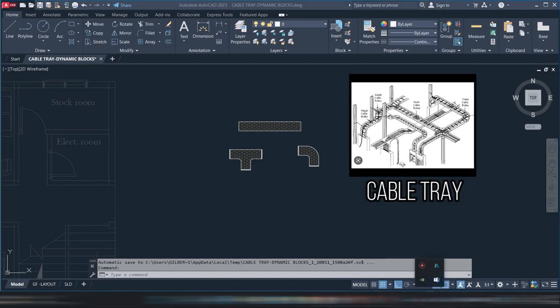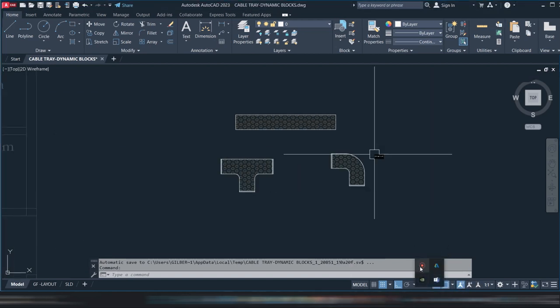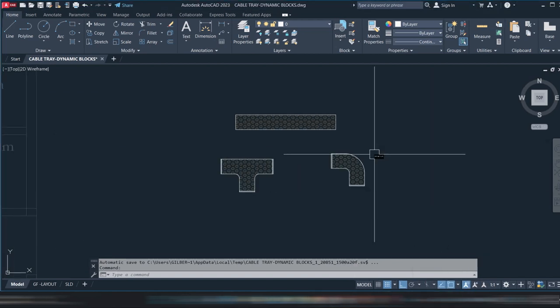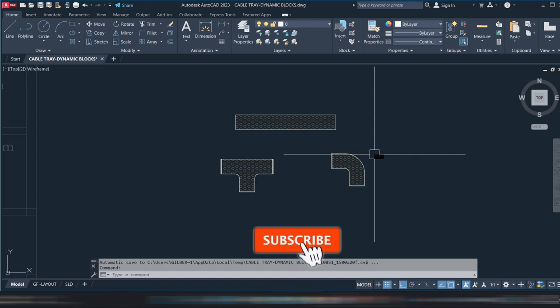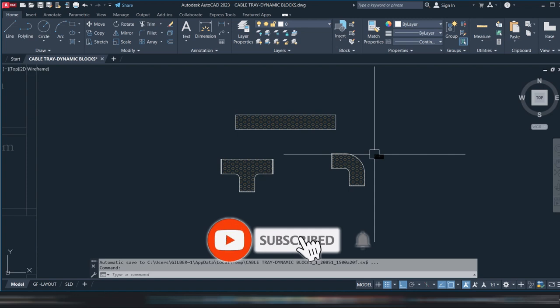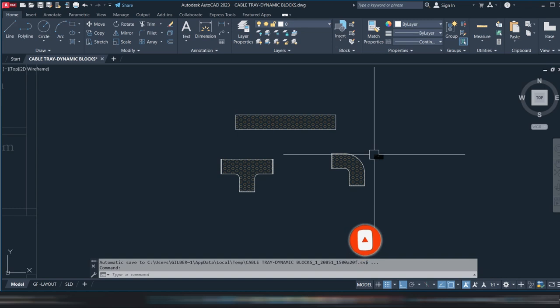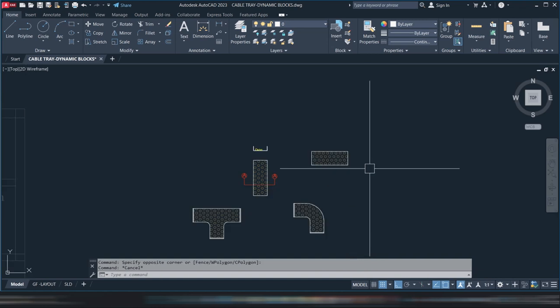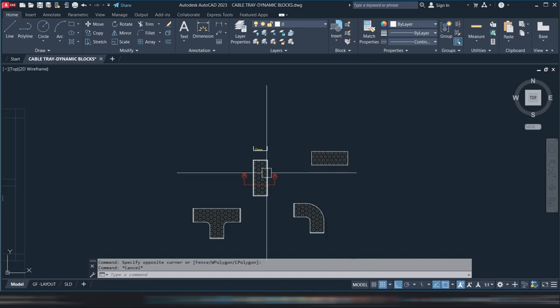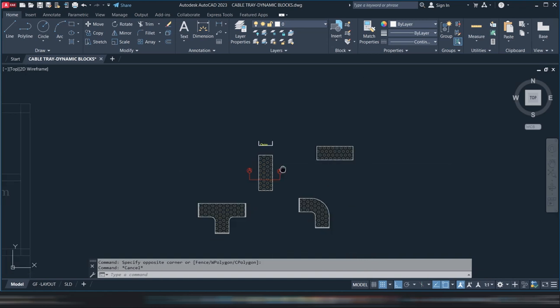Now we know what the cable tray is used for. Before we start, don't forget to subscribe and press the notification bell so you'll be aware of my next video. Now let's start. You can see this is the top view.